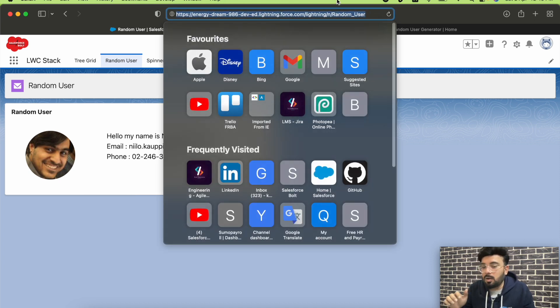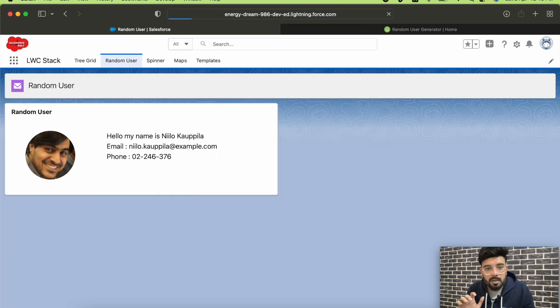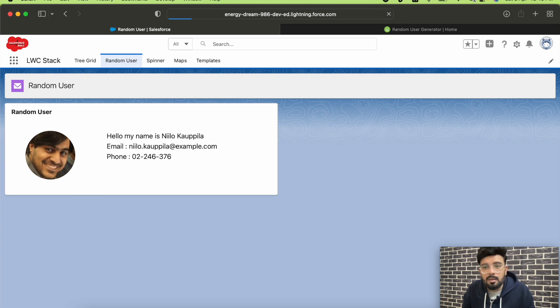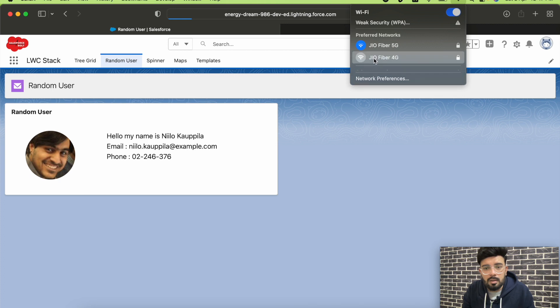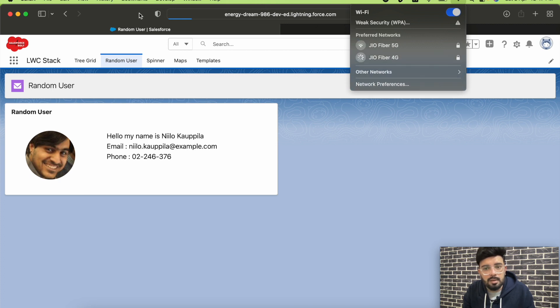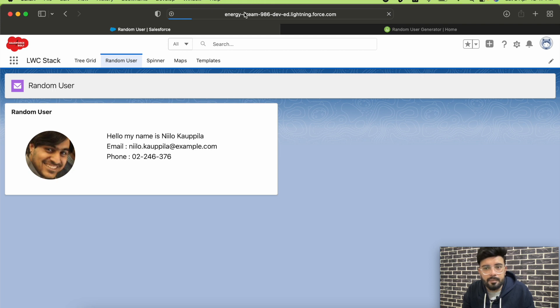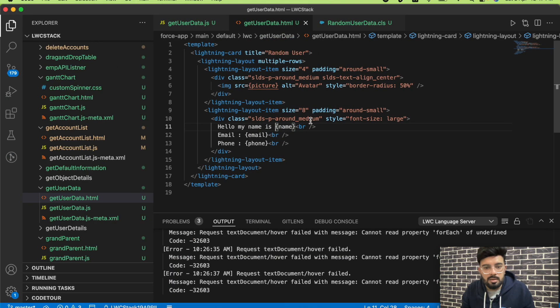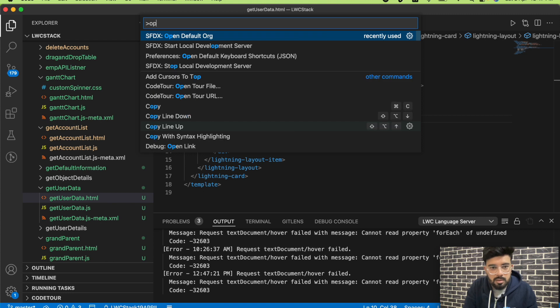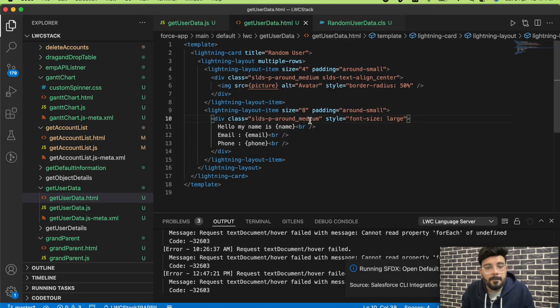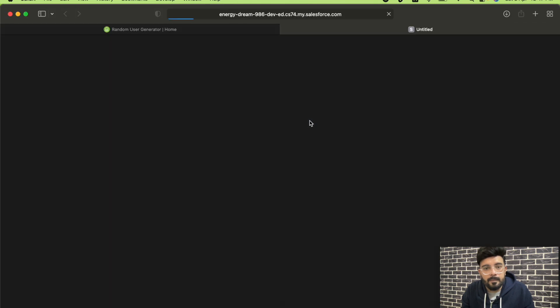Basically I'm having the callout on the load of this page, so whenever you reload the page you'll be getting different random user data. It seems like it got stuck, so let me change my connection. My session got expired so I have to log in again. I'll just open the default org — here you go.